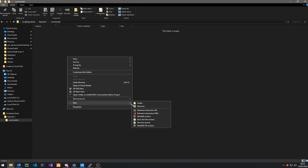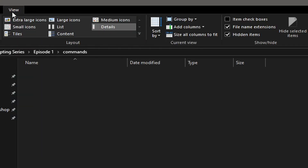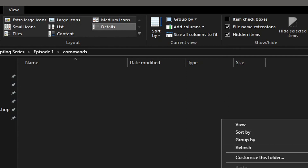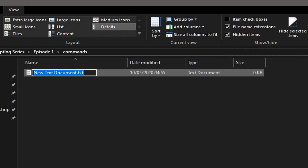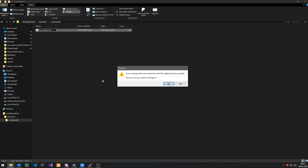Open that folder and create a new file. Make sure you go to View and have file name extensions enabled — you will need this. Create a file called 'fxmanifest' — it's case sensitive, it has to be exactly like this — then dot lua. Lua is going to be the scripting language you're using. In FiveM there are multiple languages you can use; in this series we're going to be using JavaScript and Lua.